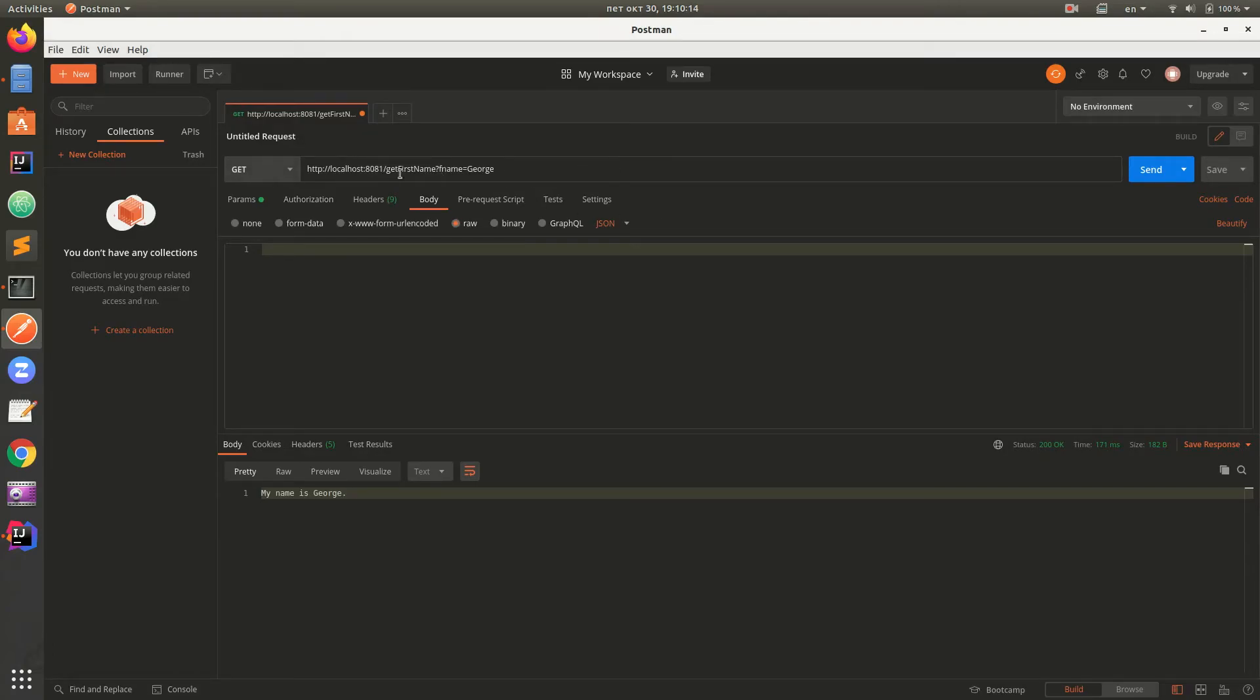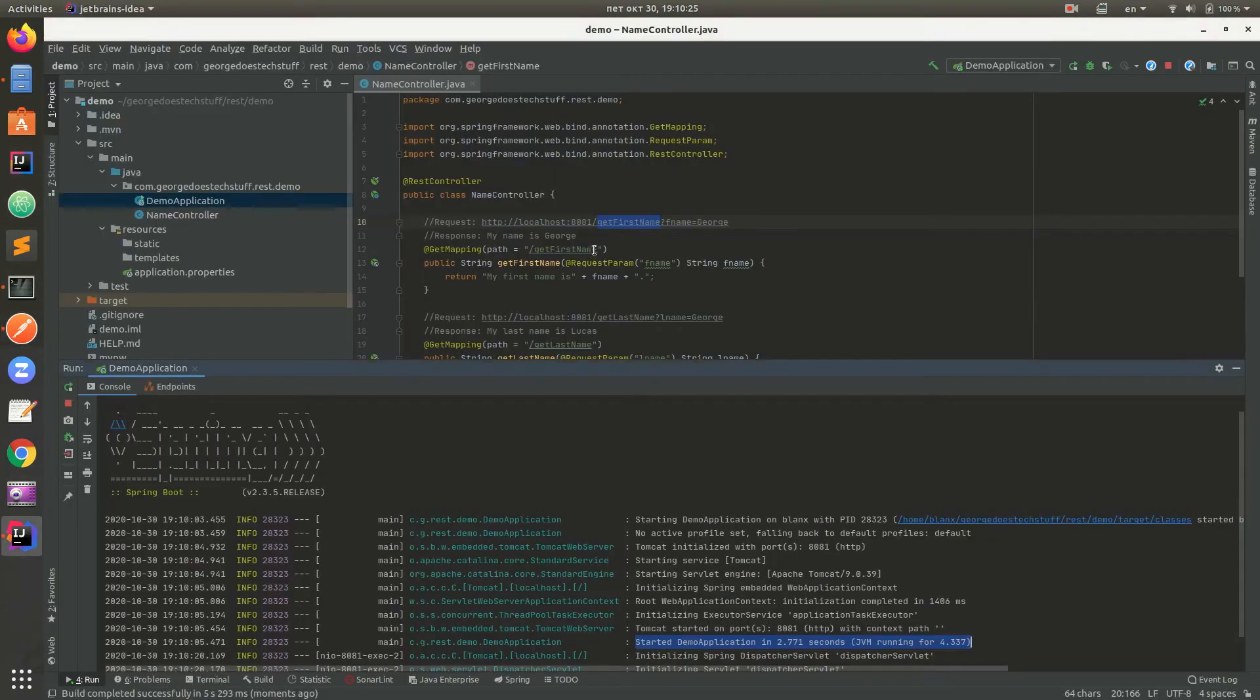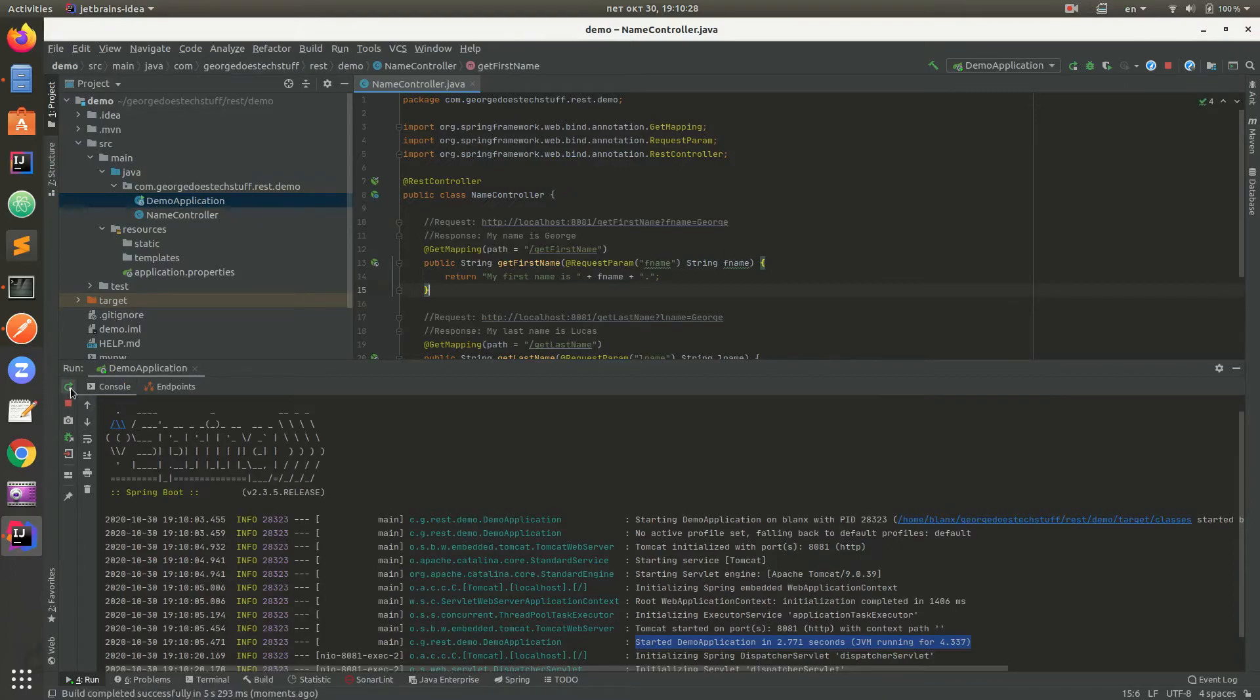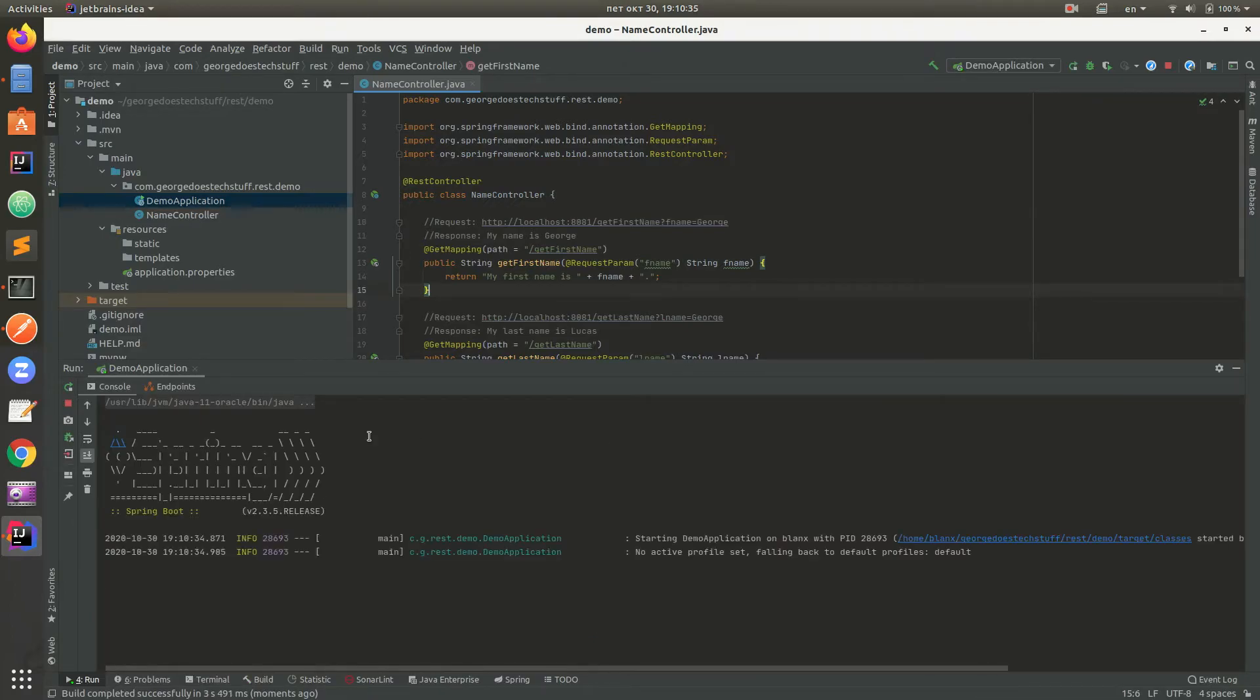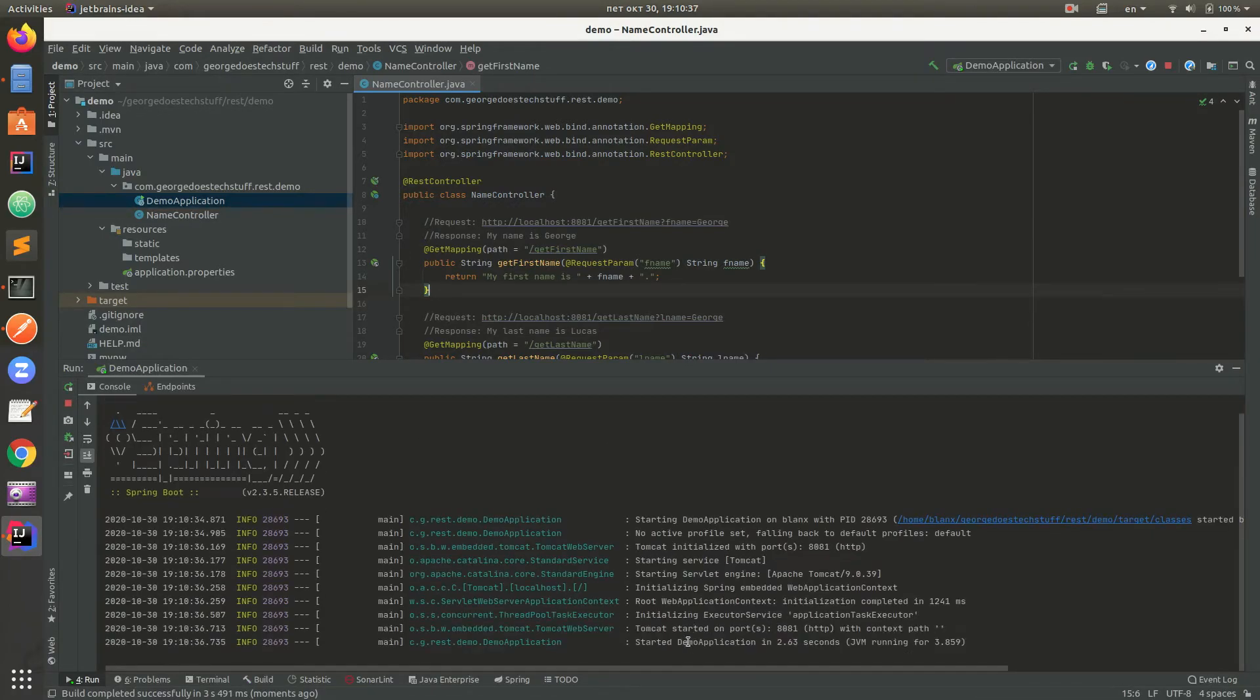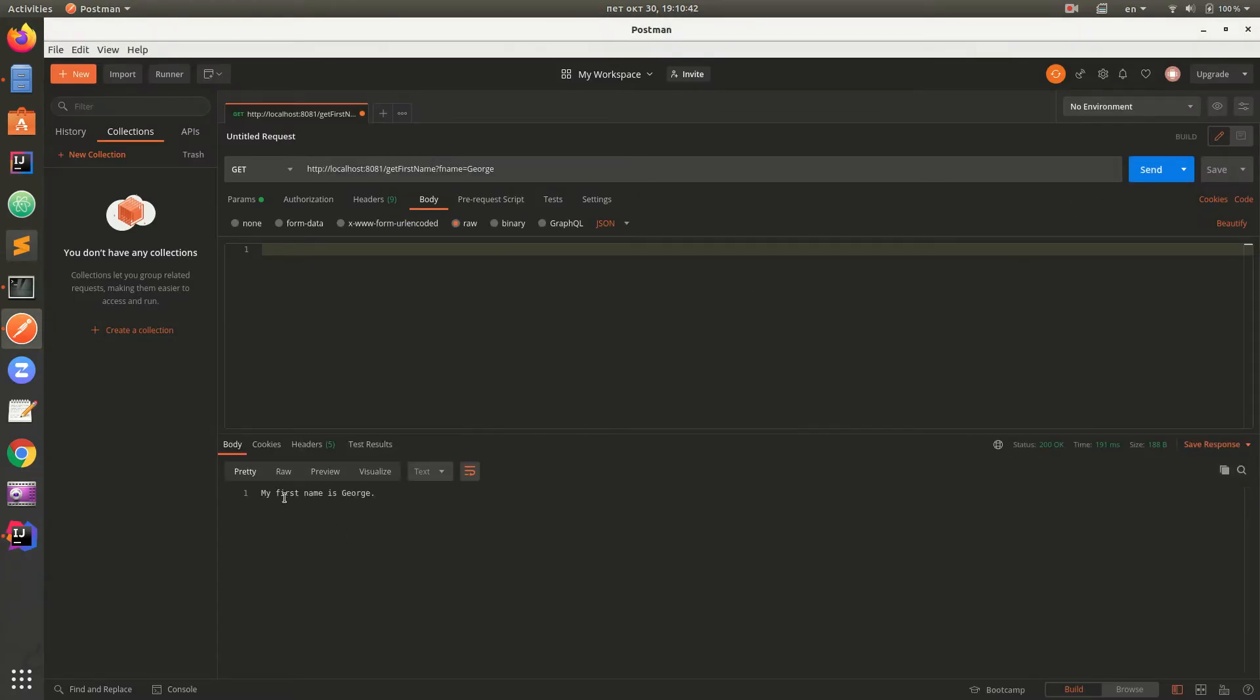Get localhost 8081 get first name, F name George. If we click send, my first name is George. We have to make some space here in order to make it more readable. Reload application. Our application started. If we send request now, my first name is George.